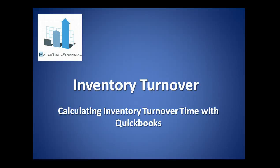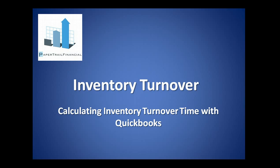Hello, this is Dave Myers with Paper Trail Financial. This is going to be a brief introduction to using your QuickBooks reports to calculate the average number of days inventory is on hand.